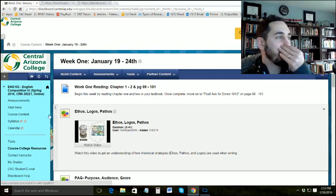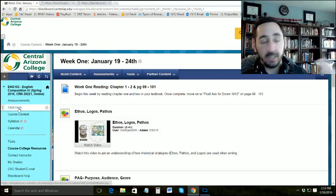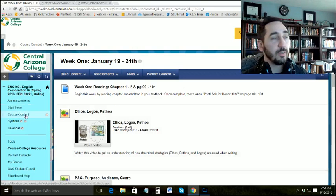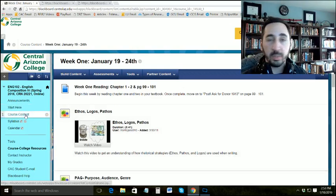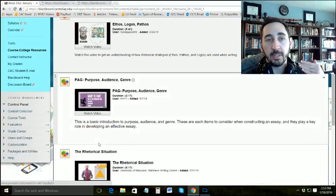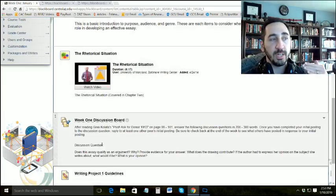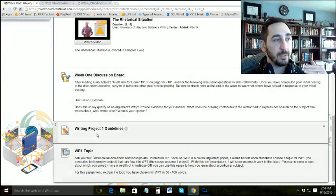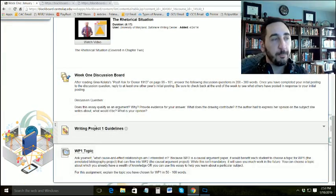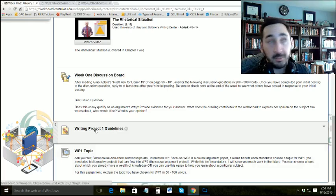First, watch the Start Here video. Then watch the Week 1 intro. And then watch the Writing Project 1 guideline video — so that's this one.